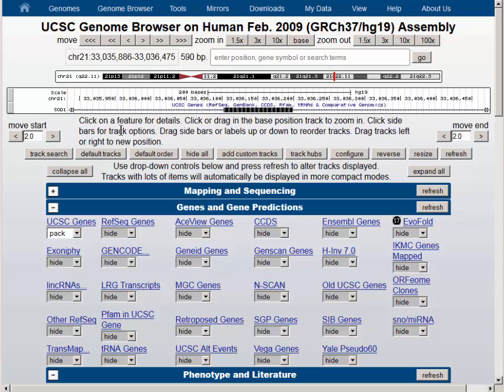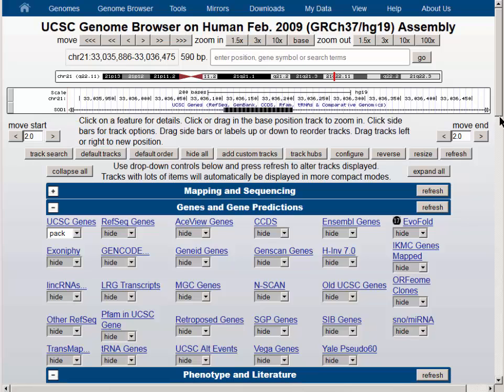So if you were zoomed into such an exon and you were interested to know which exon number it was, you can put your mouse over the double-headed arrows to the right or left of the screen. The previous exon is number one, and the next exon is number three.